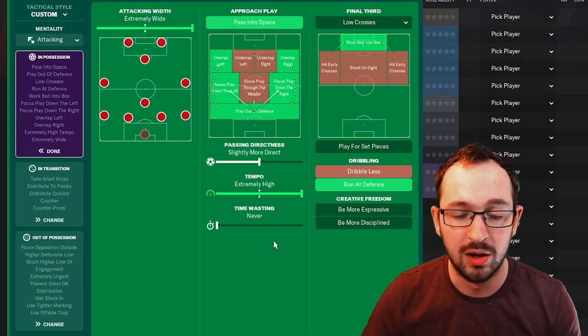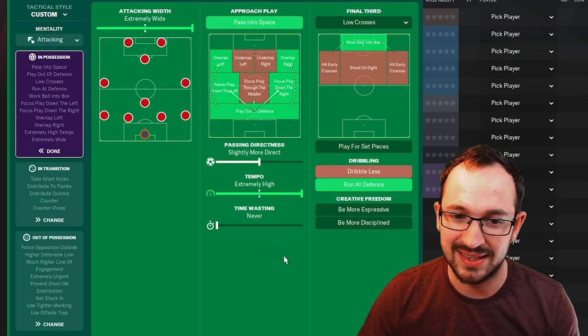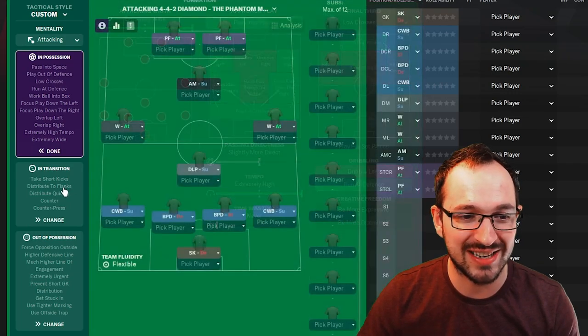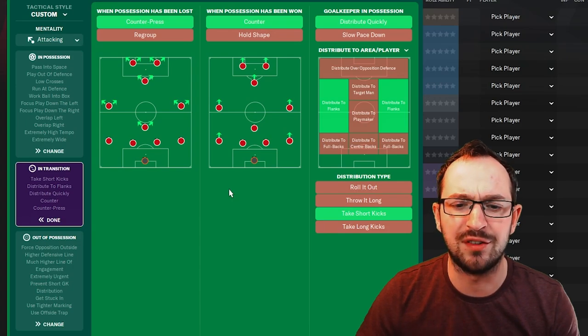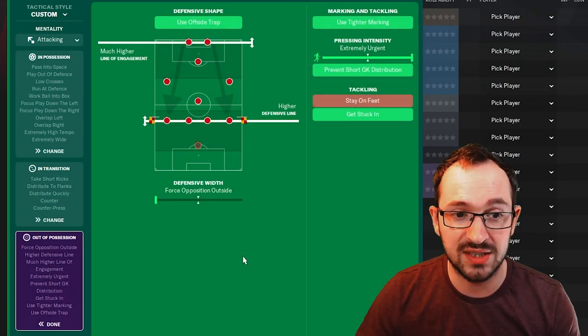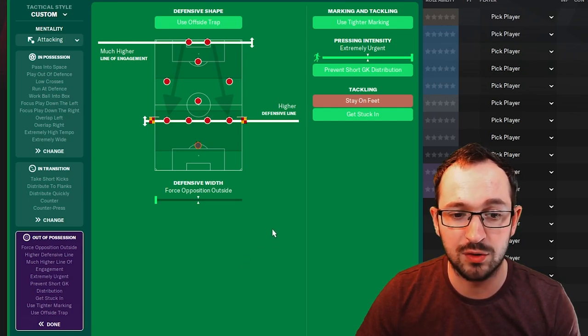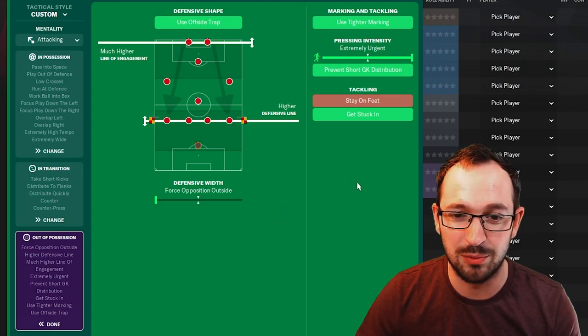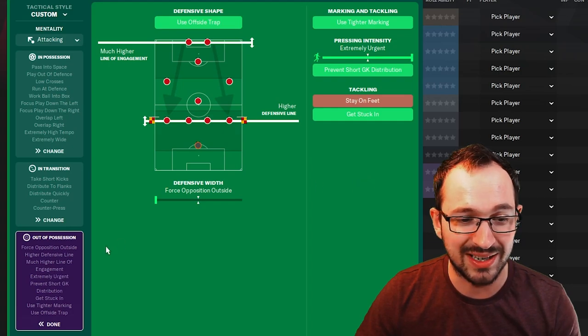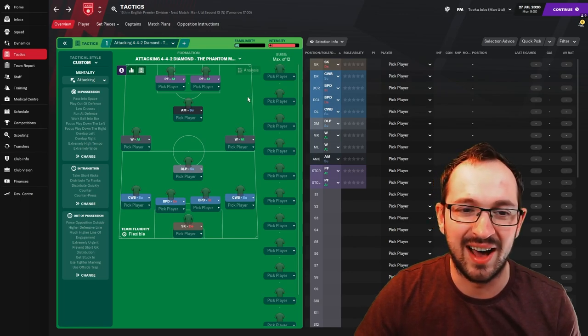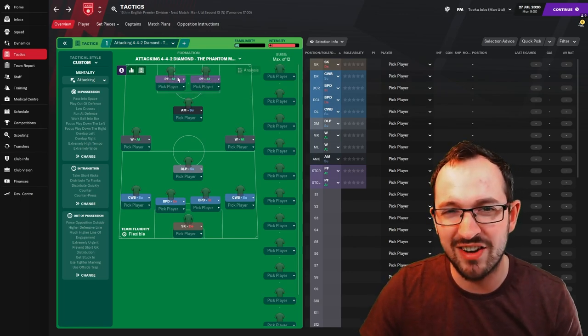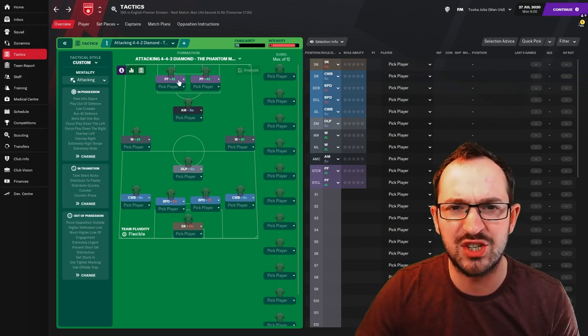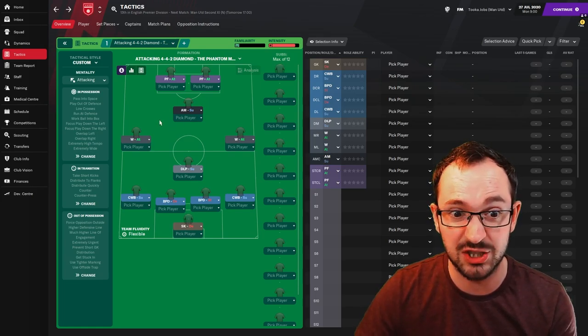If you are a winger kind of guy, if you are a wide kind of manager then it looks like this one might be for you. In transition, counter pressing, counter, distribute quickly to the flanks and take short kicks. Out of possession using the offside trap with much higher line of engagement, higher defensive line, force opposition outside, use tighter marking, extremely urgent pressing intensity, prevent short goalkeeper distribution and get stuck in.